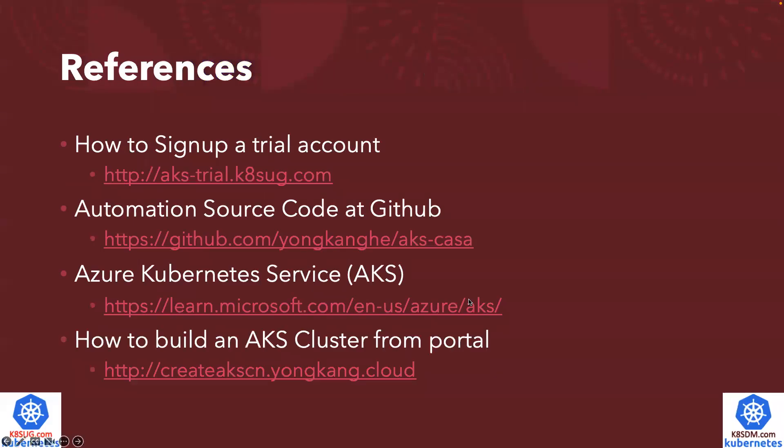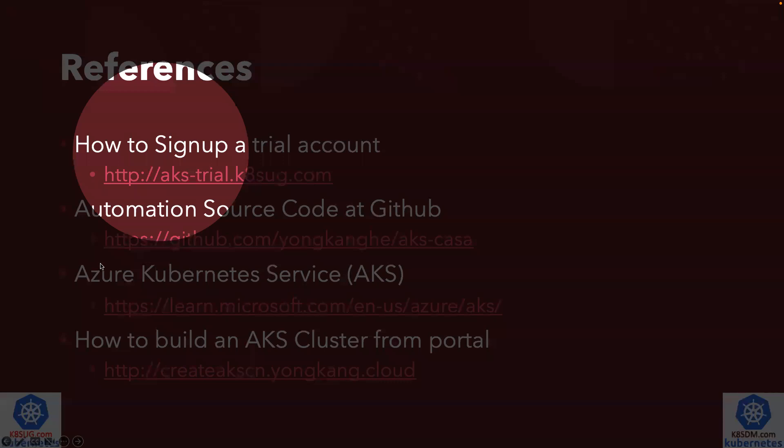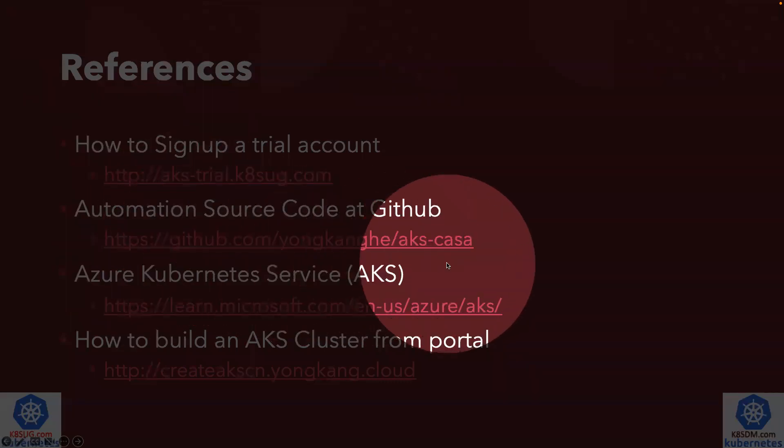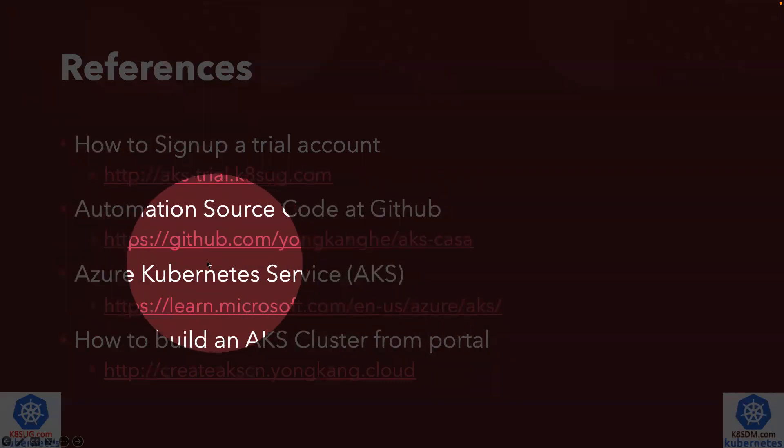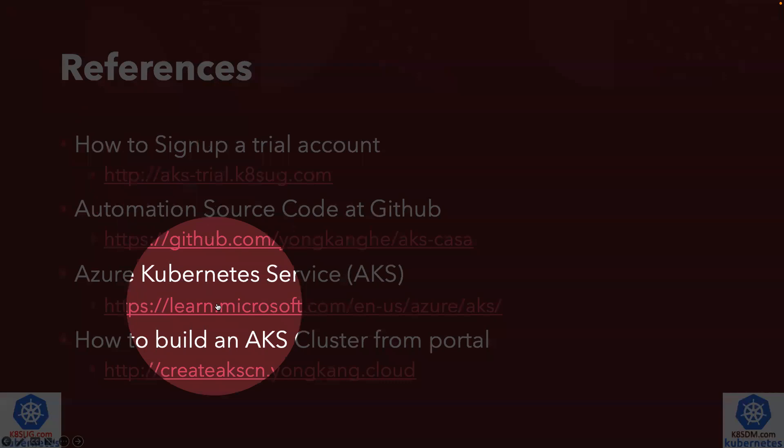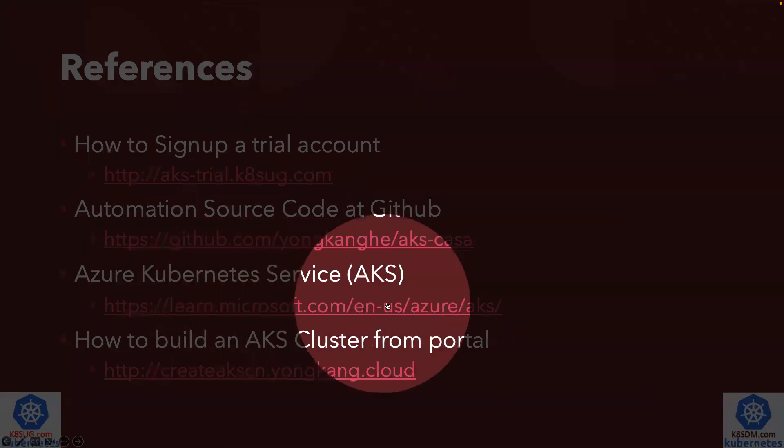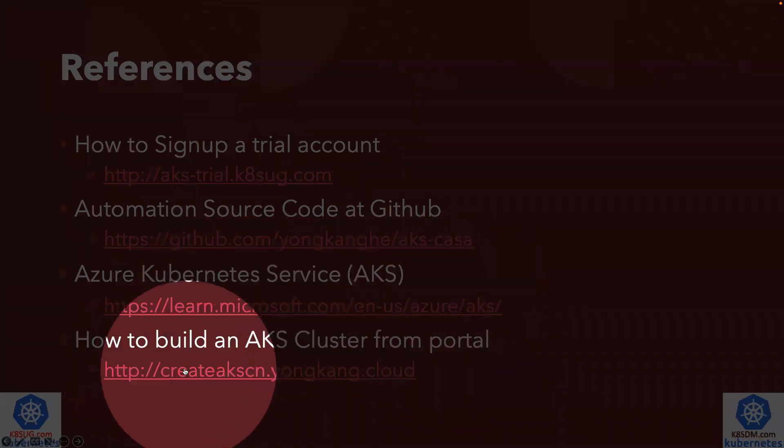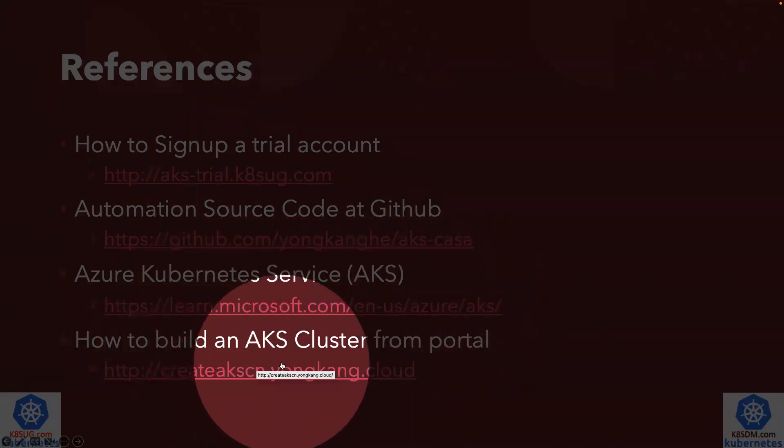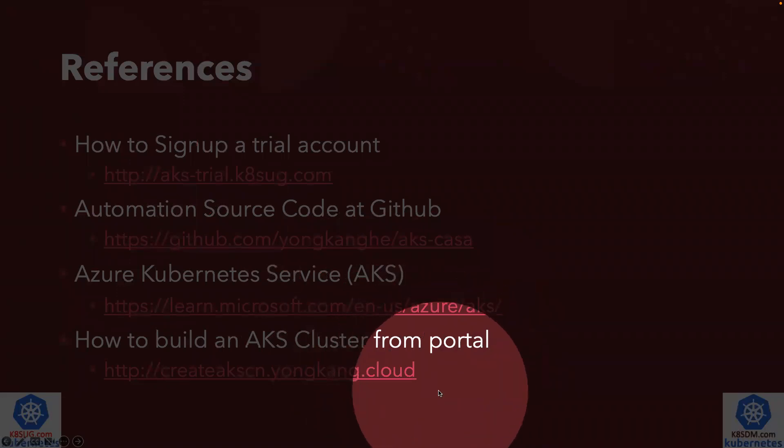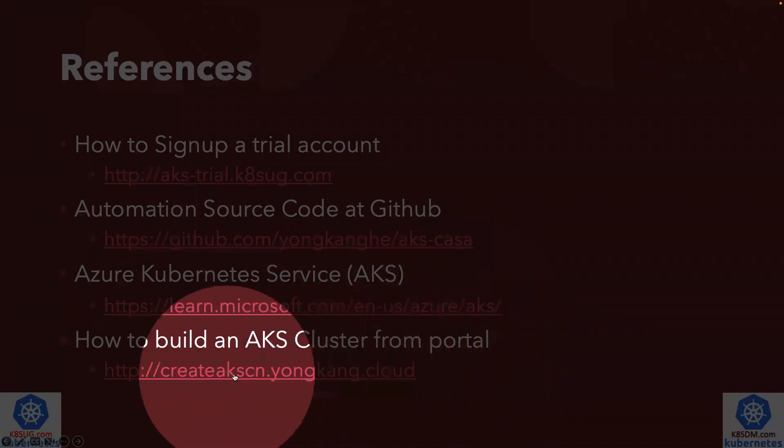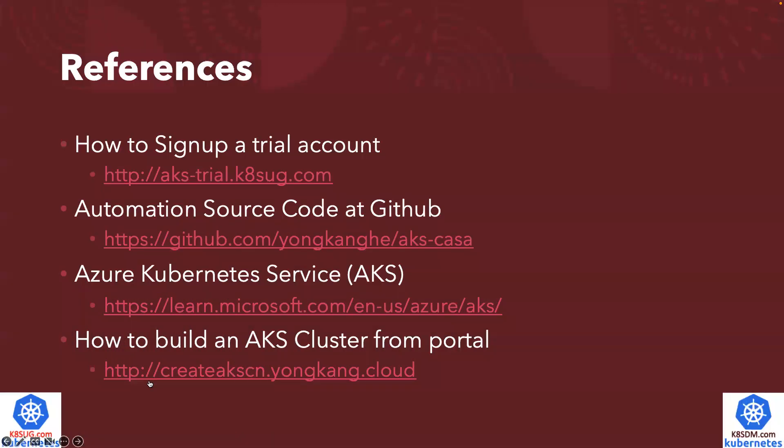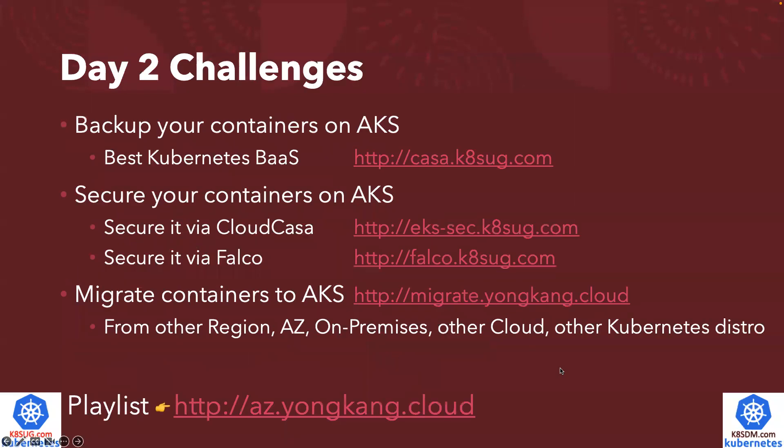Just to share a few reference links. The first one is how to sign up a trial account. The second one is my automation source code, available from GitHub page. The official AKS documentation. And the last one, if you're interested to build an AKS cluster from a web portal, I got the YouTube link video to show you how to create it from the portal.